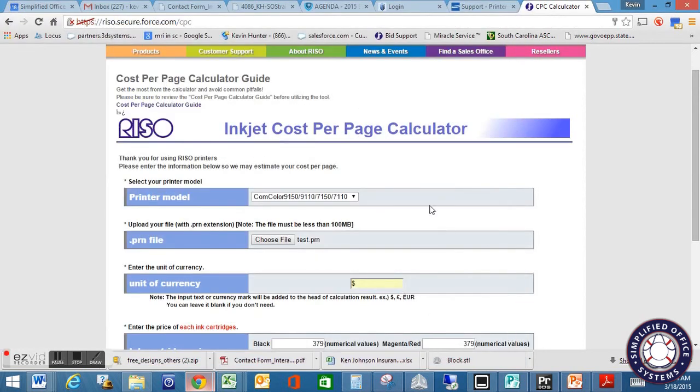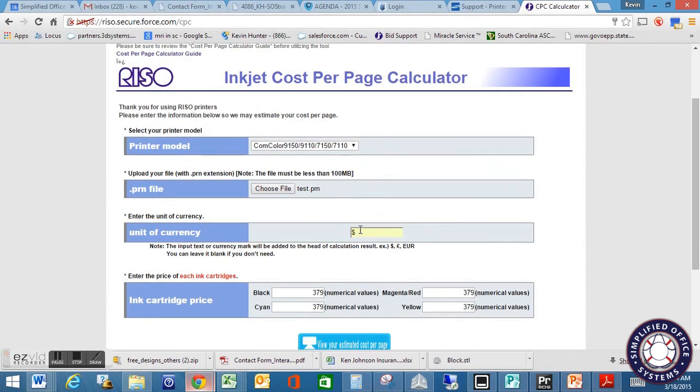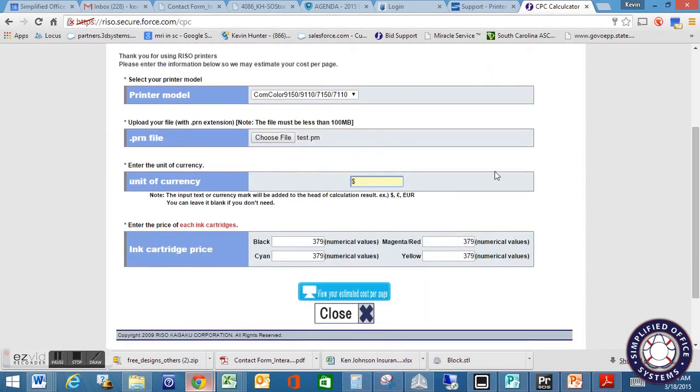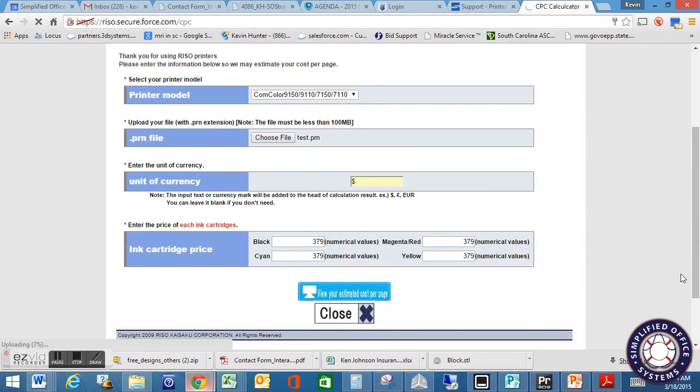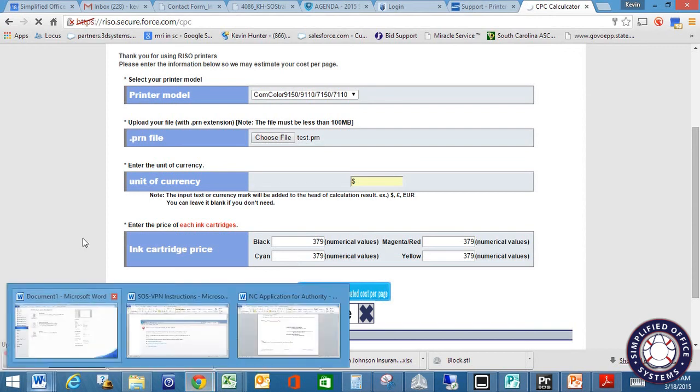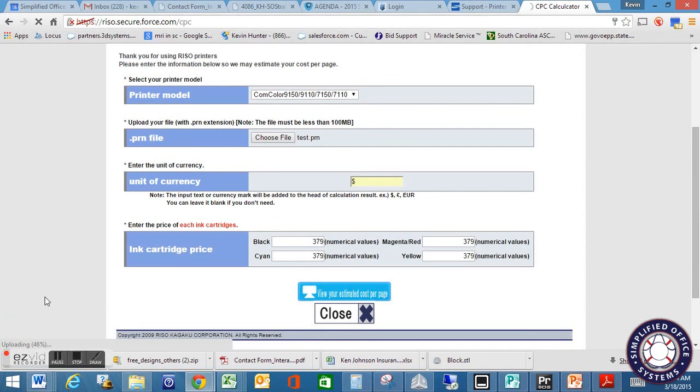So you've got your test file. It'll be uploaded. You put in your dollar amount, whether you want it to be in currency and dollars, pounds, euros, because keep in mind they are doing this around the world. You'll put in your $379 bucks, which is what you guys are paying for ink. If any of that ever changes, you just simply type over those numbers there and then you just come in and view your estimated cost per page. Depending on the size of the file, depending on the number of pages, depending on all the factors you set in there, it could take a few minutes, but you'll notice down here in the bottom corner, you'll see the percentage that it's going through.